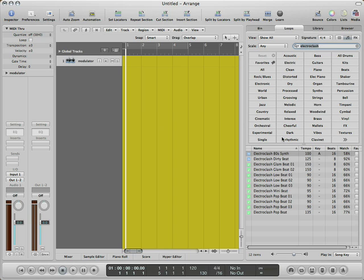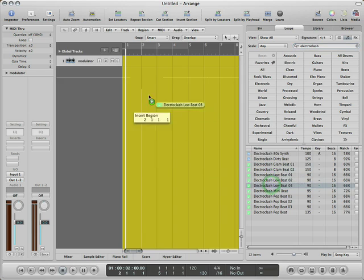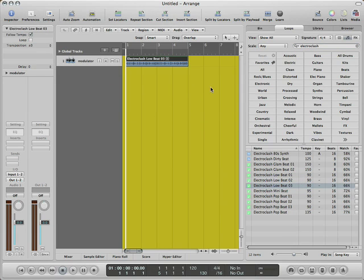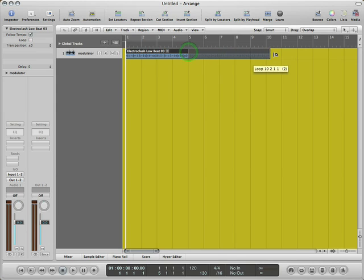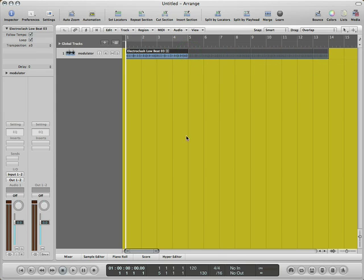We will drag and drop our loop in our modulator track. To close the loops tab, we can double click on its edge. We can extend the duration of our loop by clicking the upper right side of it and dragging to the right. We will hear the loop without the vocoder first.